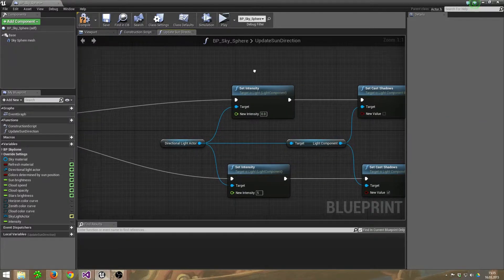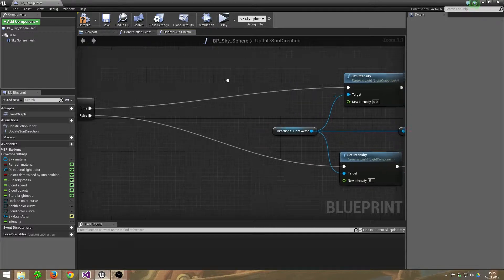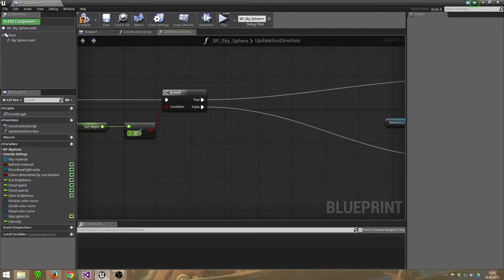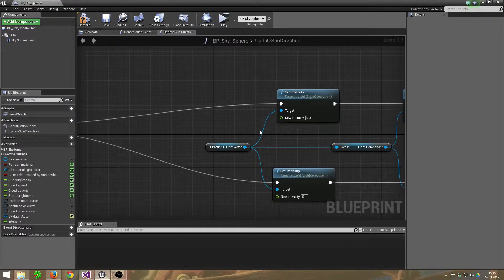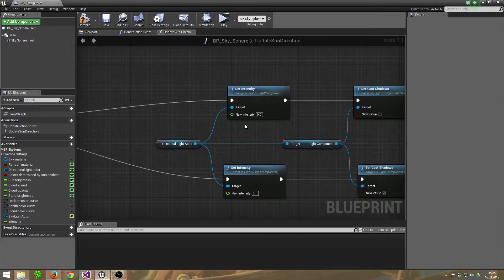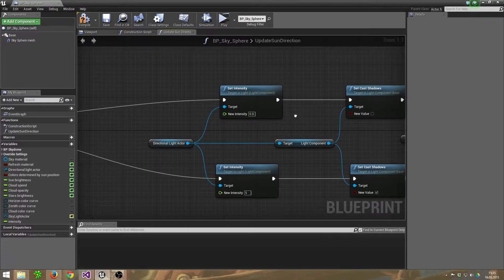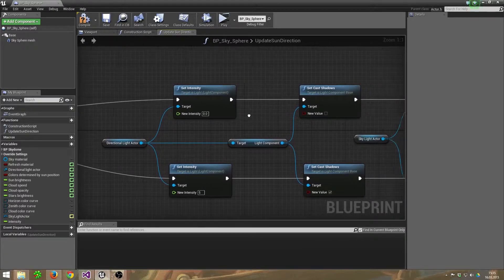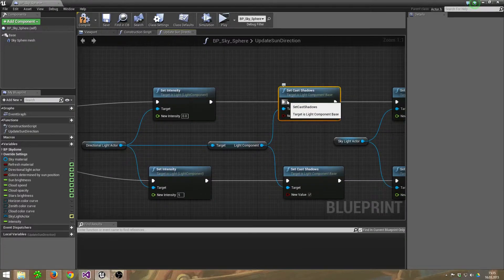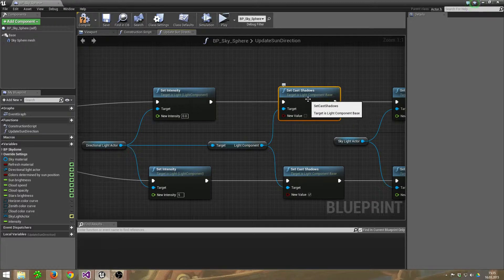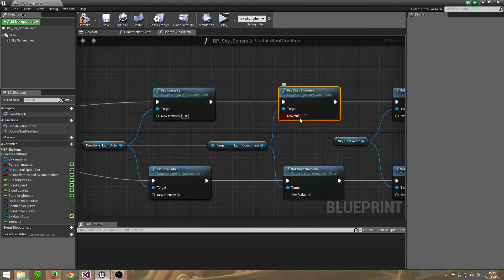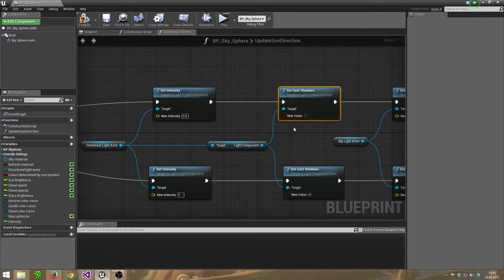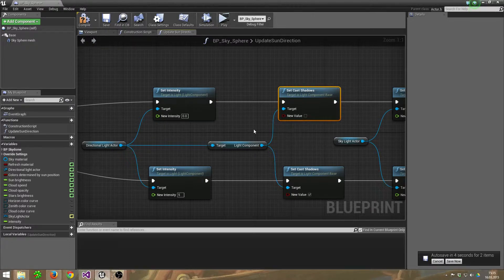And when it's below zero or below the horizon, we set its intensity to zero. Also, the Set Cast Shadows function - I set it to false because it's night and it shouldn't cast shadows at all.